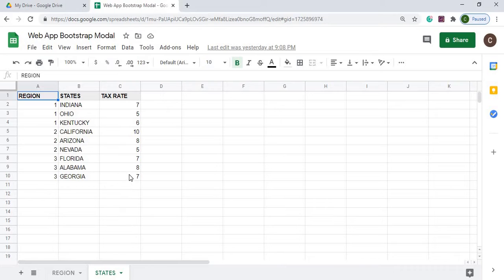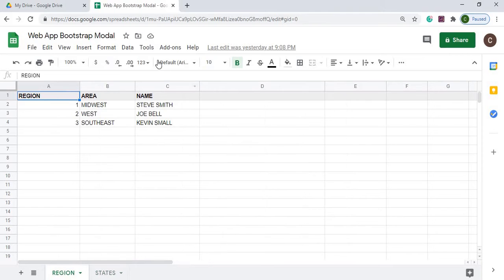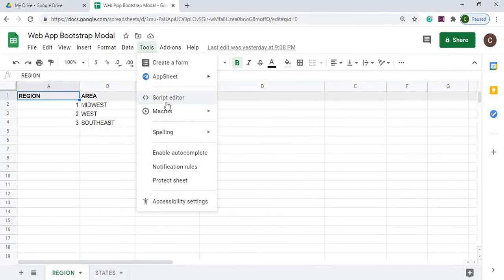Again, these tables have no formulas in it, they're just straight data just with header records here. Next, I'm going to go to my script editor.